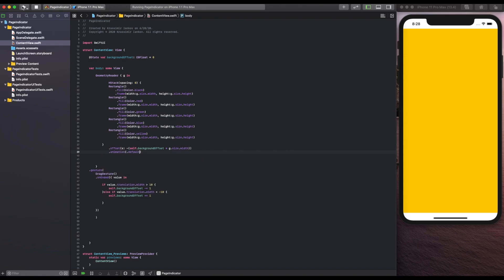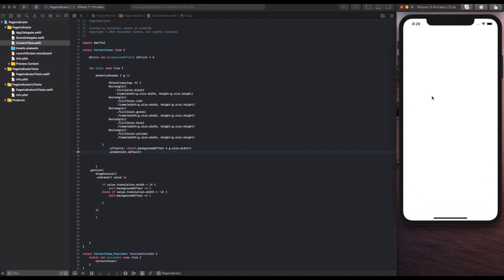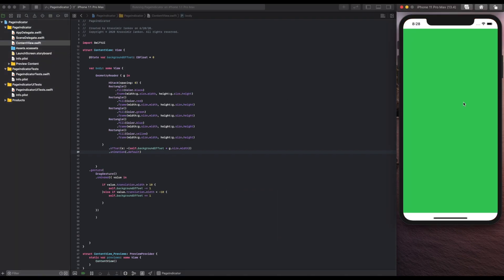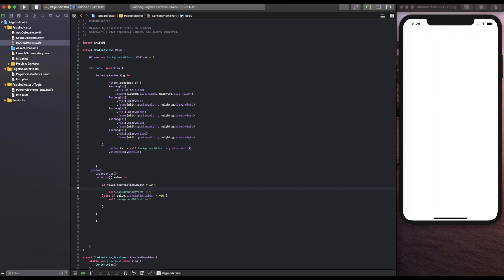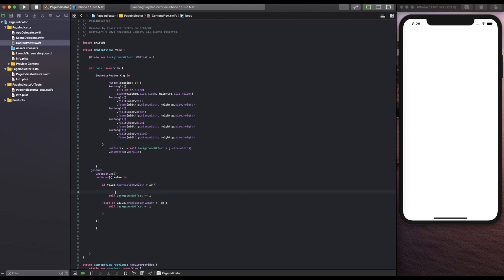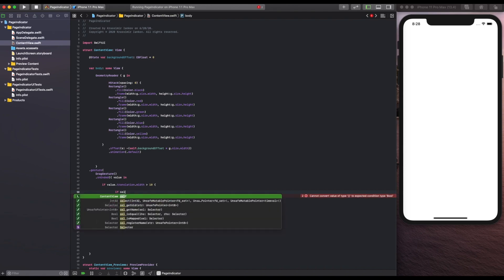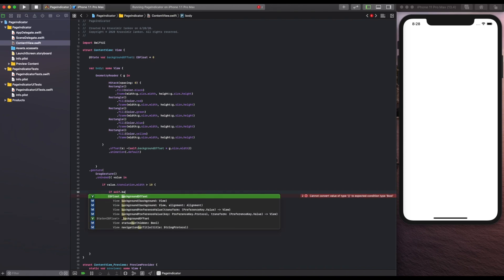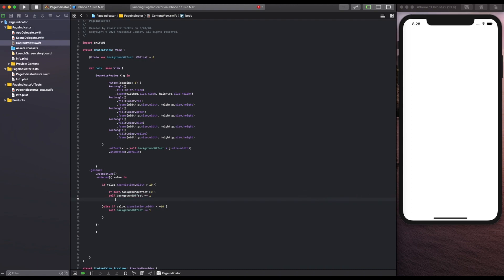To make it look nicer, we add an animation so it looks like it's going from page to page. We're running into an issue though, because you can swipe all the way to the left or right and leave the HStack completely, which breaks it. We need to set some parameters saying that once you've reached the end of the HStack, you shouldn't be able to scroll out of it.